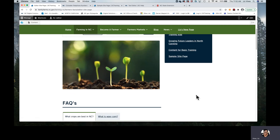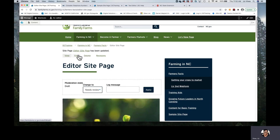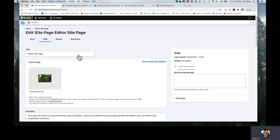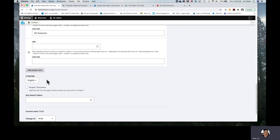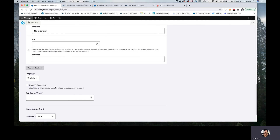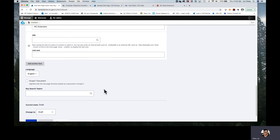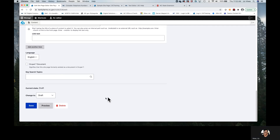So much information within a single site page. Let's go back in and I will complete the last area of moderation so that we've seen everything here. You have a language item — English is already preselected, it's the only option so you can ignore it. There is also a Drupal 7 document field and Key Search Topics — both of these are areas I would have you connect with your web manager about before adding anything. And then you have the moderation options.